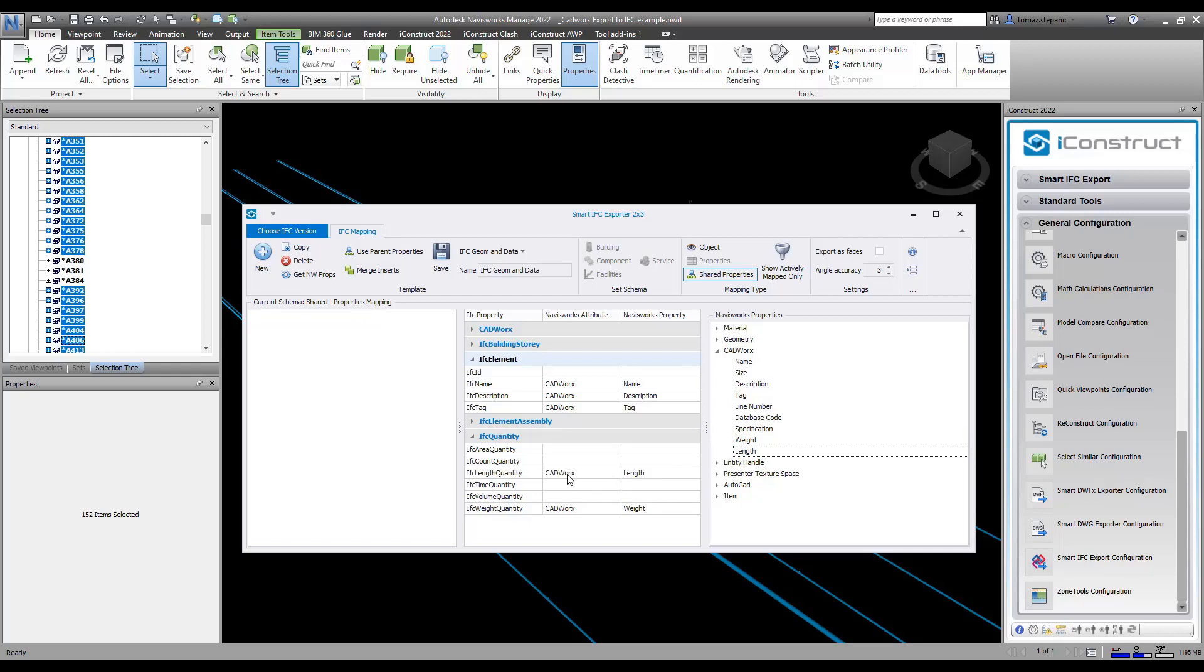Now this is only if it's required. You can just drag across the properties and they will come with the IFC file.